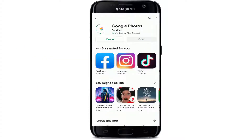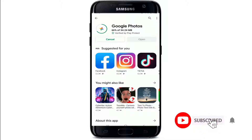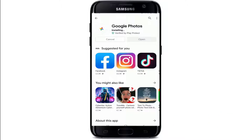Once you have the Google application on your device, you can use Google's free service to store and organize every photo and video that you shoot. Google Photos is also known as one of the best photo storage and sharing sites around the world.